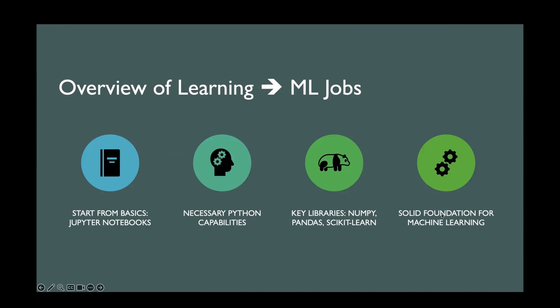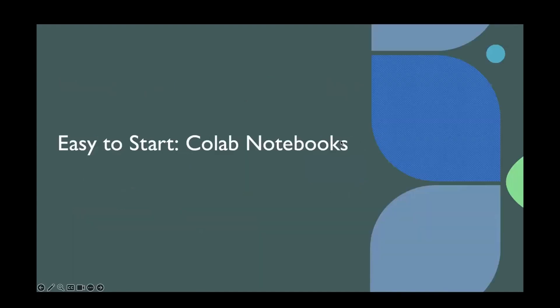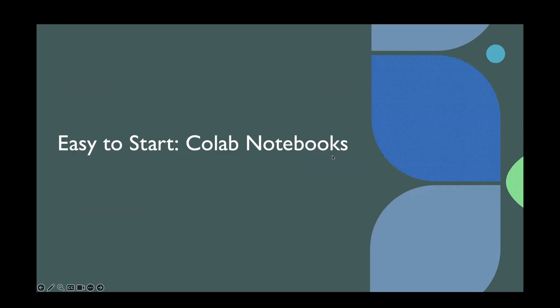Finally, we will cultivate a solid foundation through this series so that you all can start from basics and learn on your own. As a first step, we will start with Colab notebooks. Google Colab notebooks are free for everyone to use. And let us look into the process next.